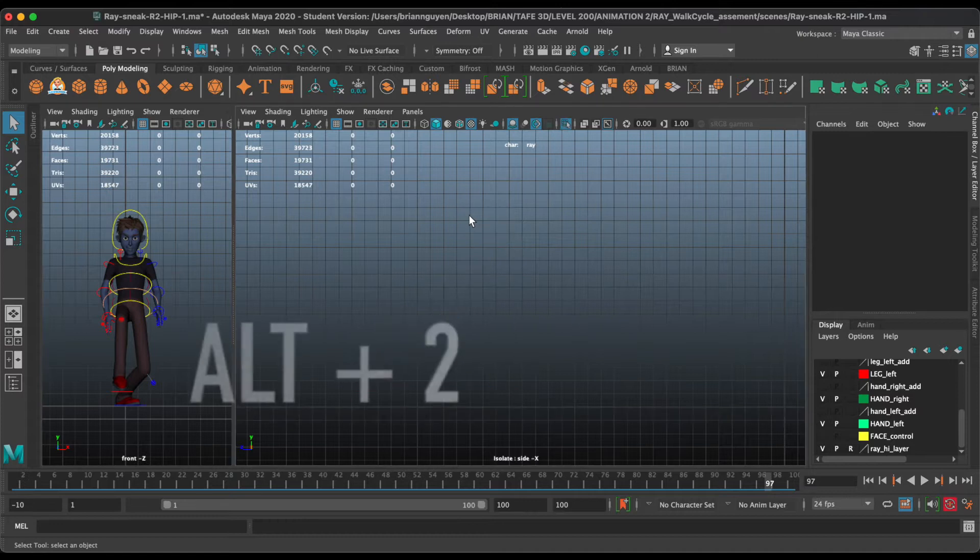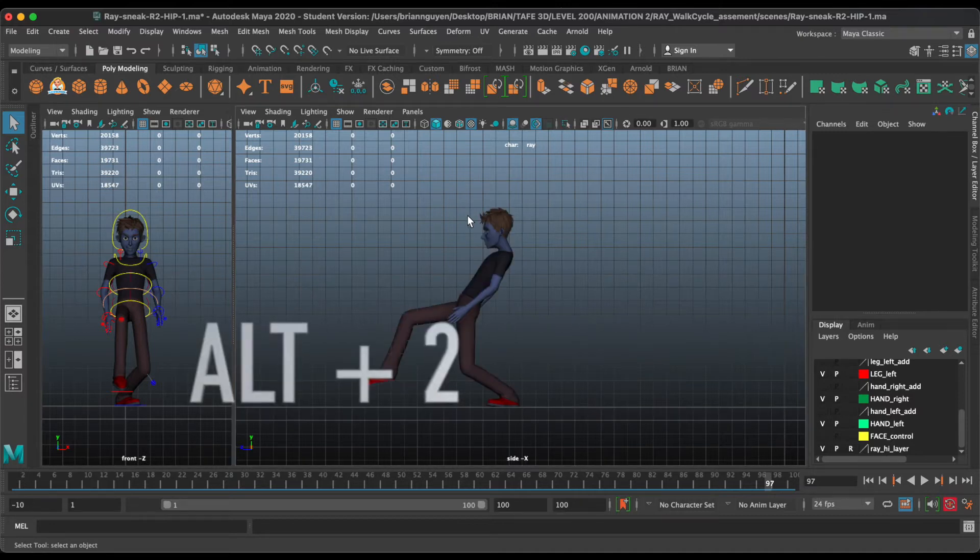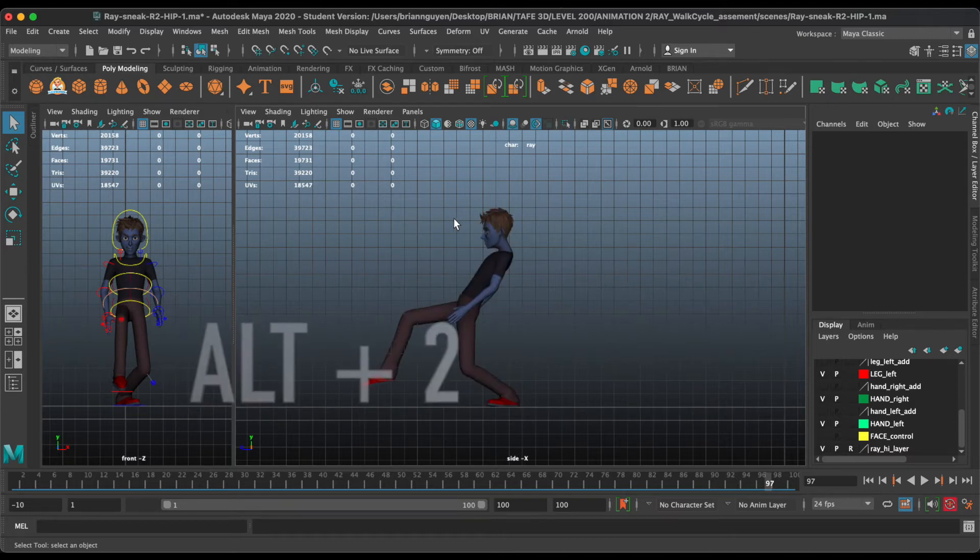Hit Alt+2 to hide Polygons. And hit Alt+2 again to unhide them.